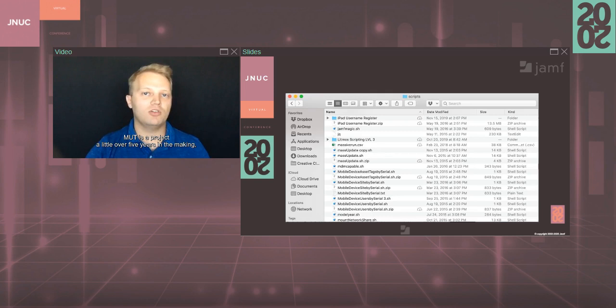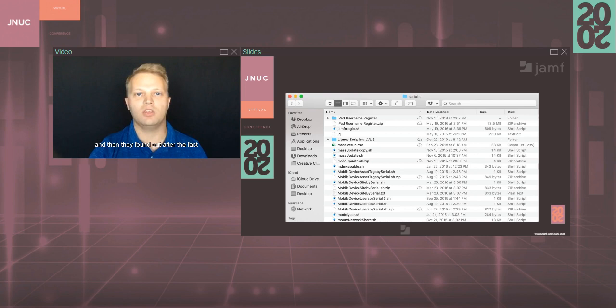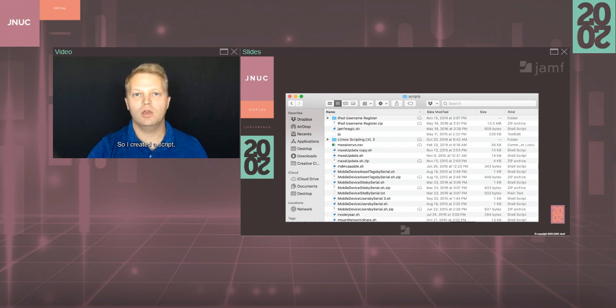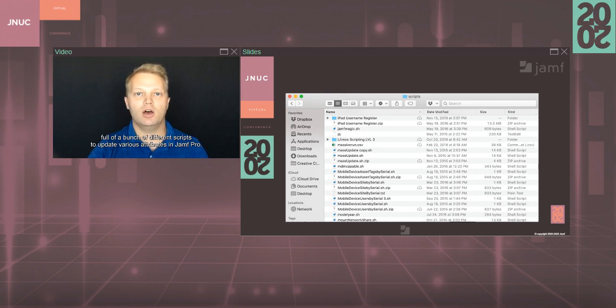Mutt is a project a little over five years in the making, and the road towards Mutt began when my manager Ian asked me for help creating a script for one of his customers. They had a bunch of iPads in three different groups, and they were originally told that they simply had to return the iPads, and then they found out after the fact that the iPads actually had to be returned in those same three groups. They needed a way to mark off those groups in Jamf Pro in Mass, and they had a spreadsheet ready. So I created a script, and we set up a call to get everything going. It was a super rewarding experience, building a tool from nothing and then solving a real problem. But people caught wind that I was building scripts for the API, and eventually I had a massive folder on my computer full of a bunch of different scripts to update various attributes in Jamf Pro. It was super messy, and I thought there's got to be a better way.